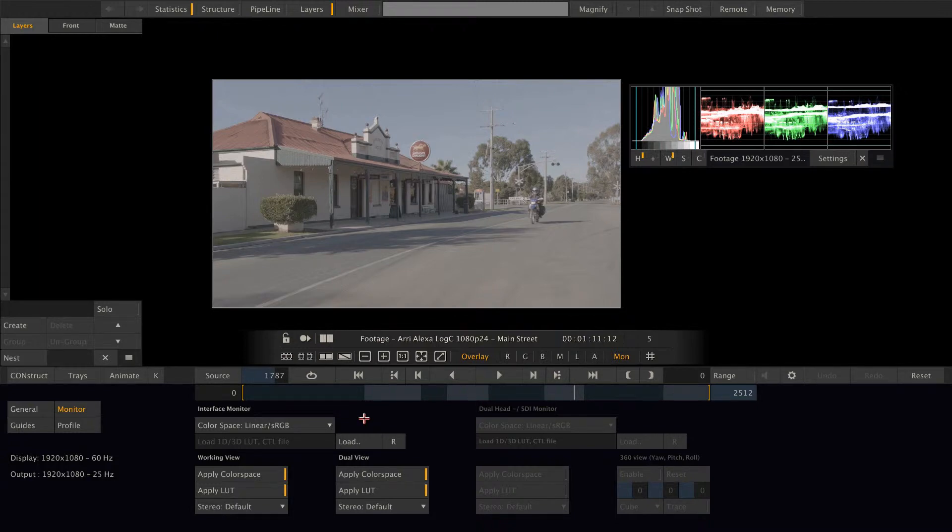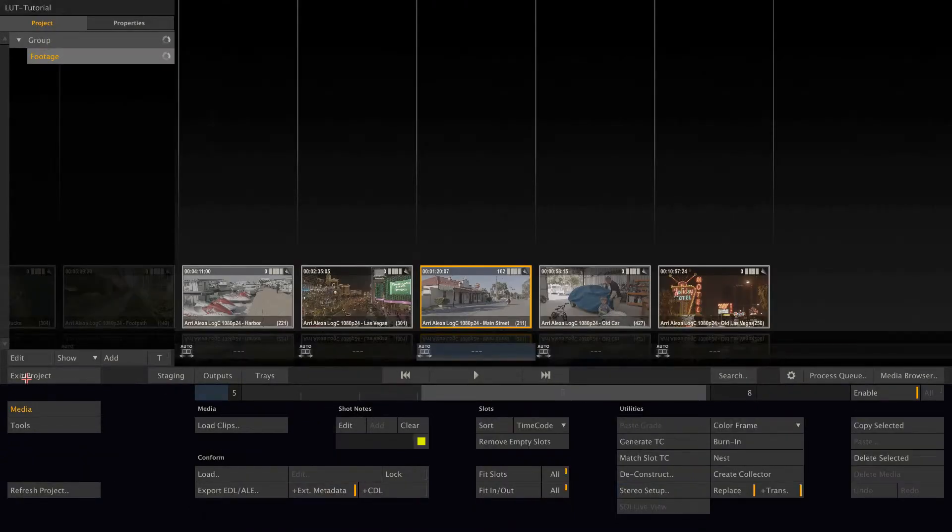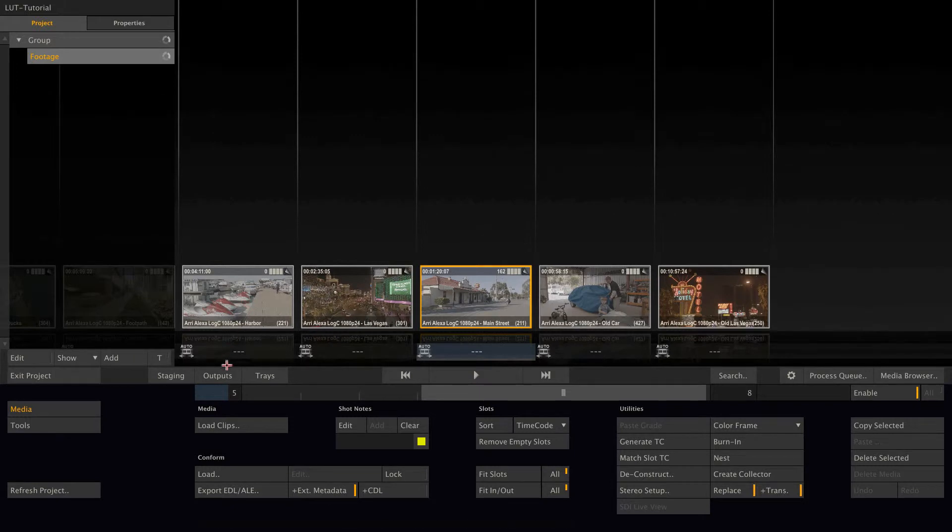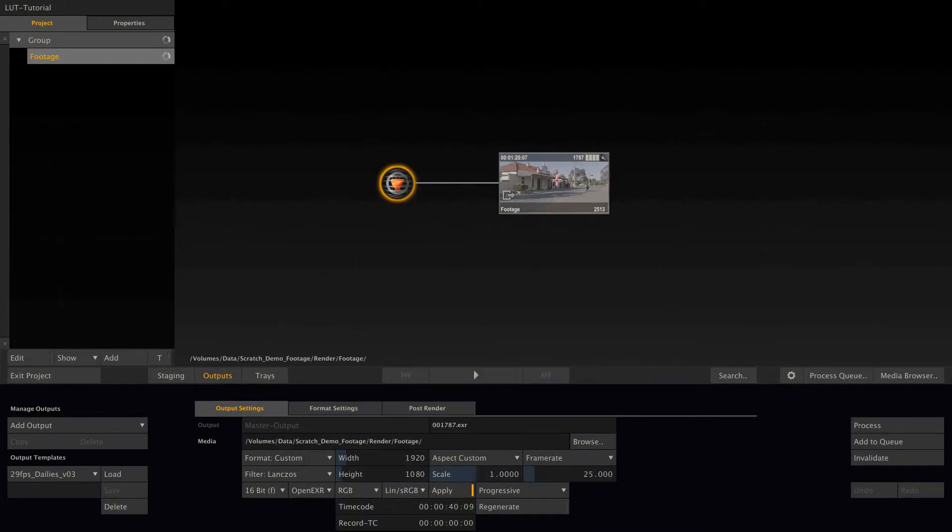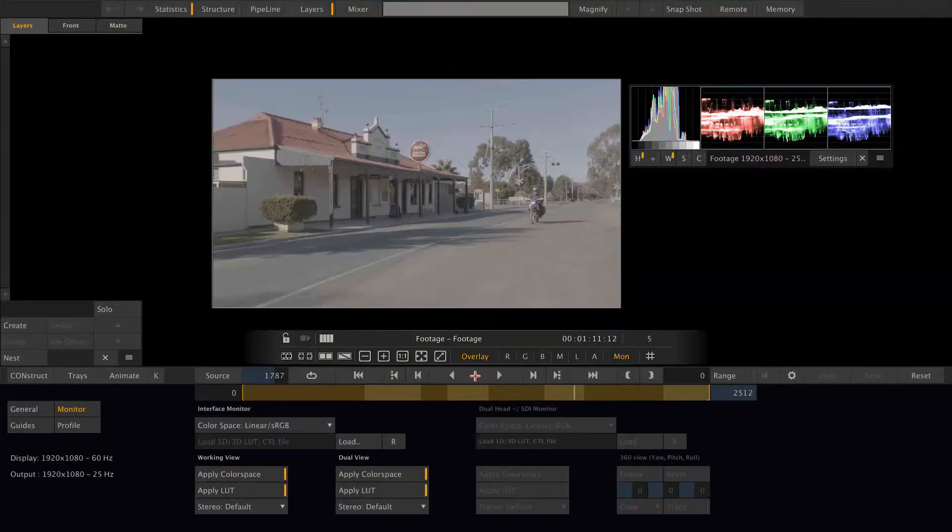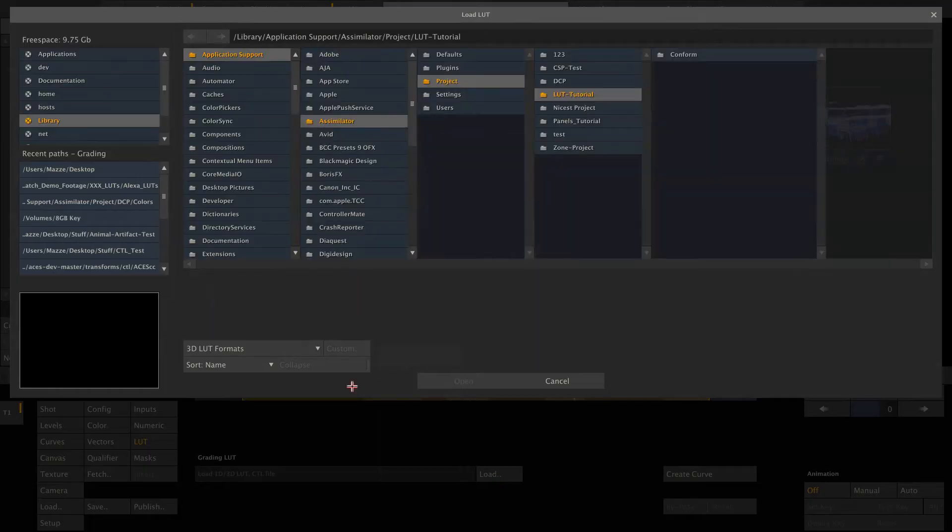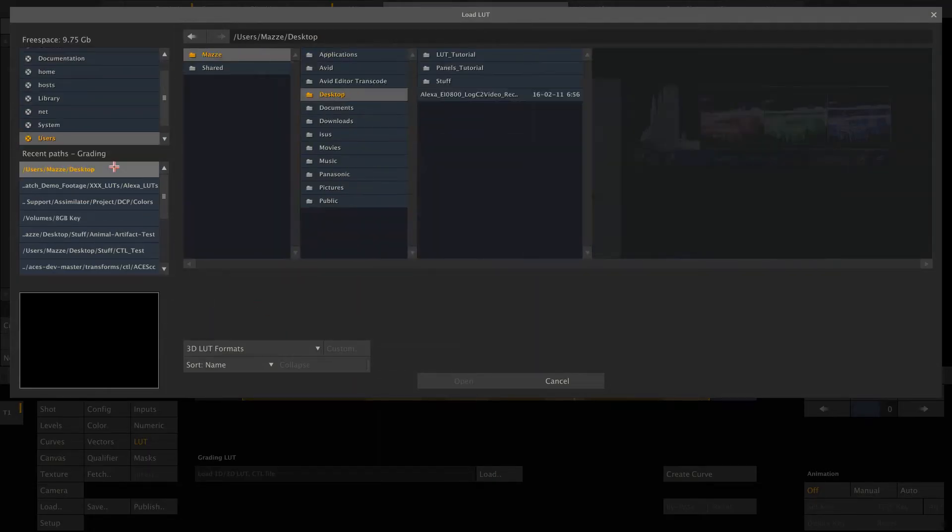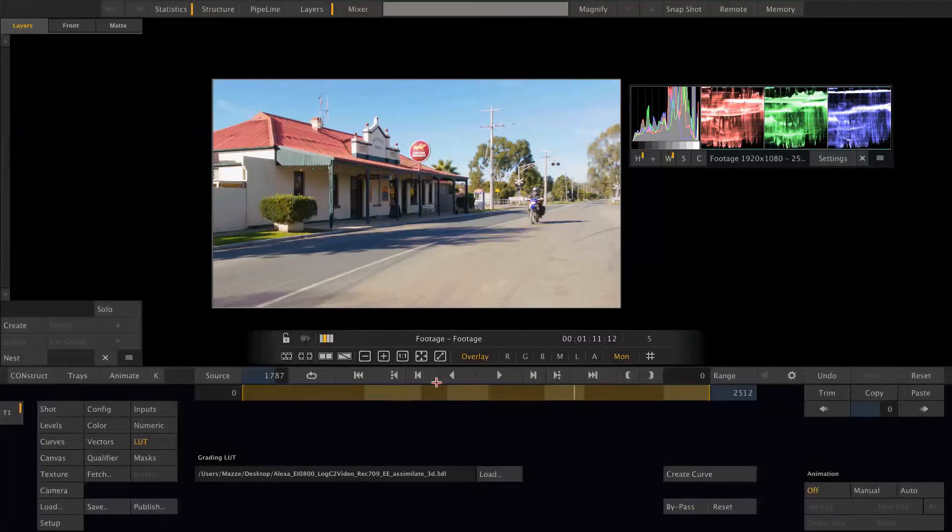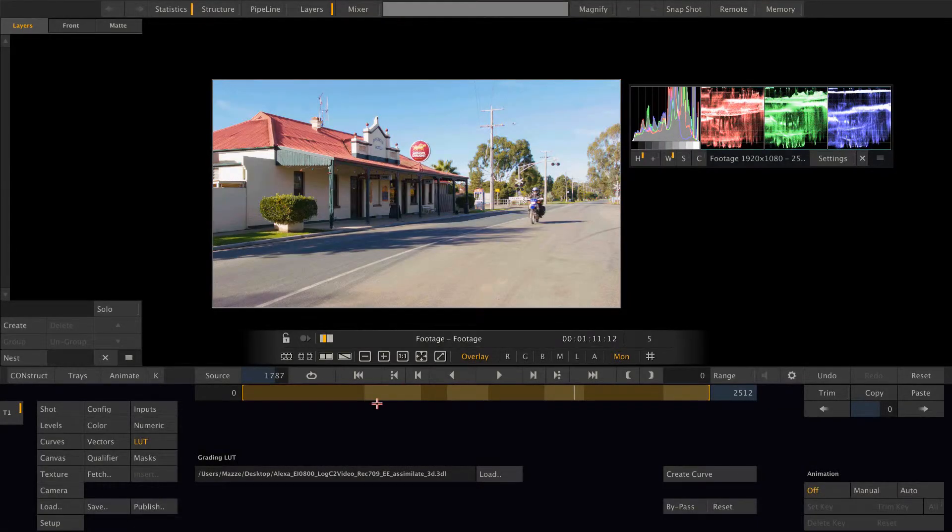Let me quickly reset this. Lastly, we can insert a lookup table onto an output node. So let's go to outputs. Here is our main output node, which I can enter the player with. Got a matrix. And if I now load a lookup table, let's say in the grading lot section, I have now applied this lookup table onto the complete timeline.